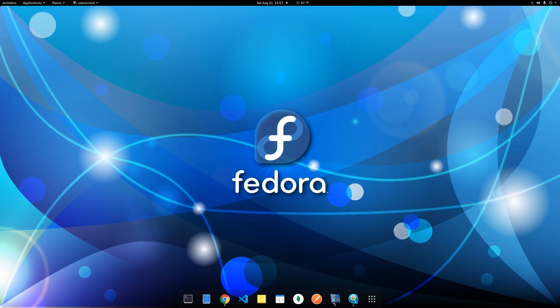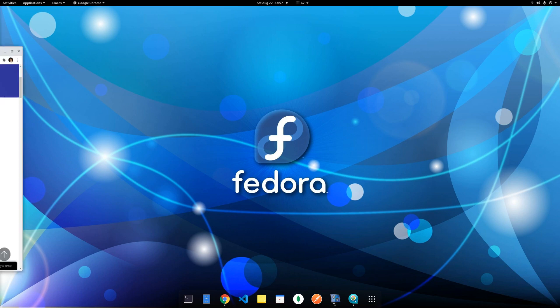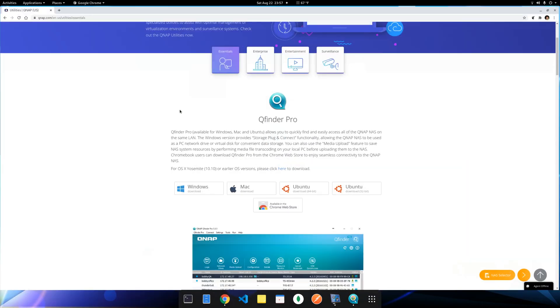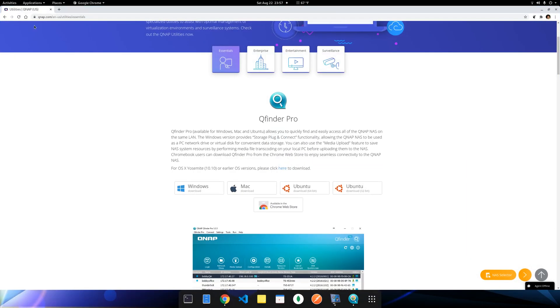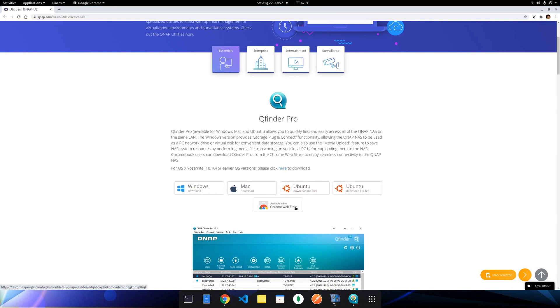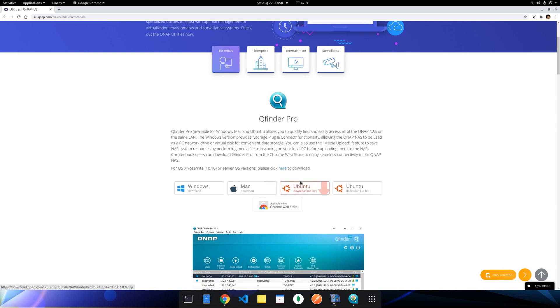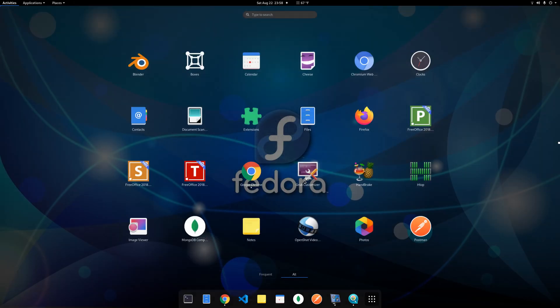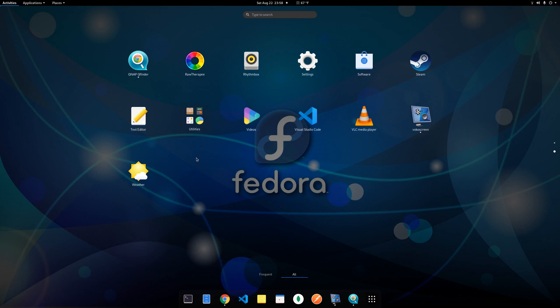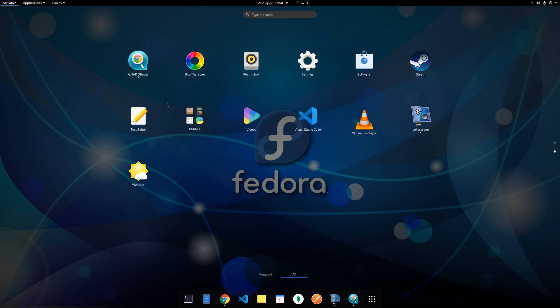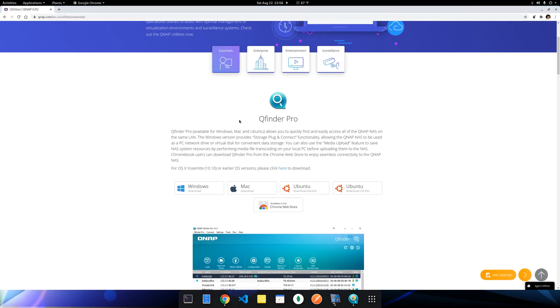Now, to install the software, you need to search for this guy, QNAP QFinder. Depending on your operating system, you have Windows installation, Mac installation, Ubuntu, and also Chrome. Because I use Fedora, so I installed the Chrome version. It's a Chrome extension. After installation, if I look at the applications, there's this guy, QNAP QFinder. So it's already installed. So you can install any version based on your operating system.